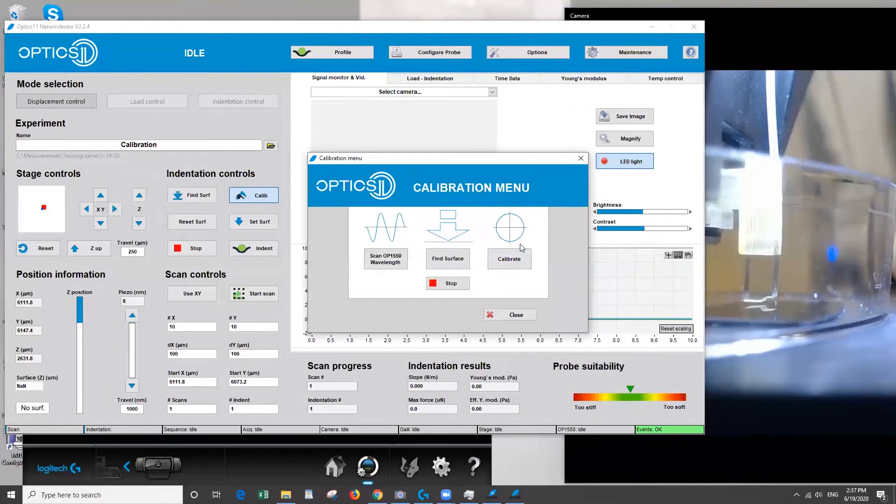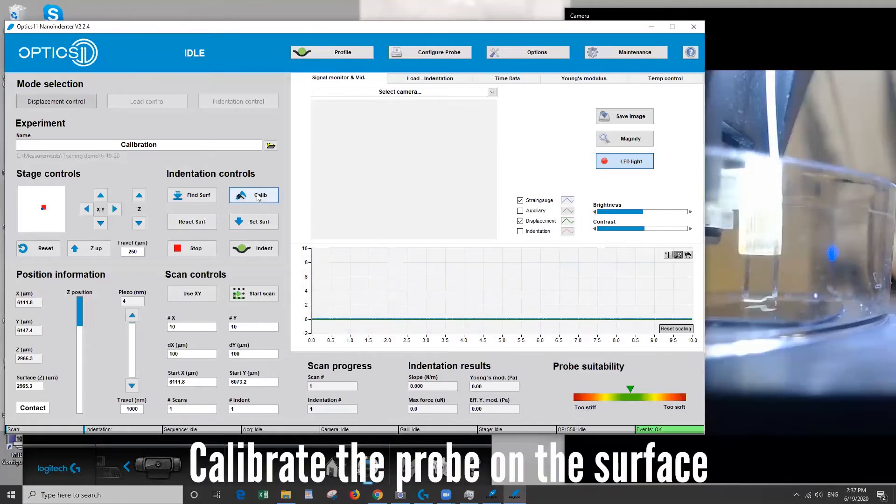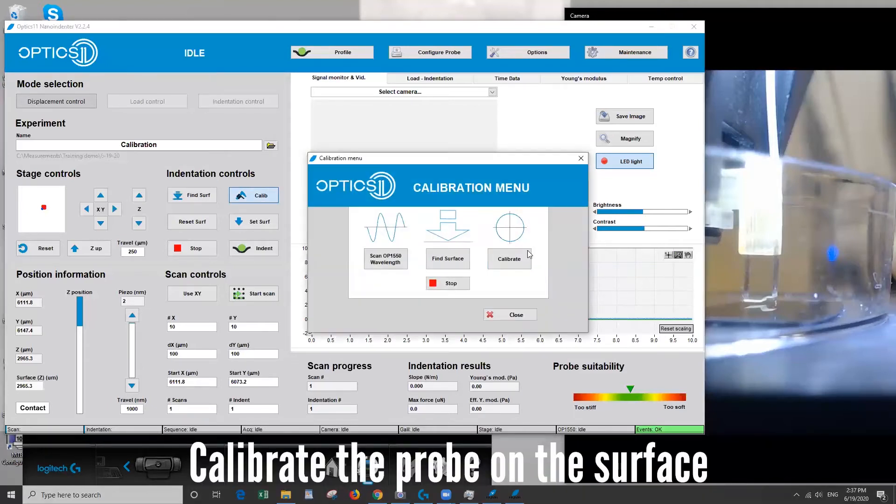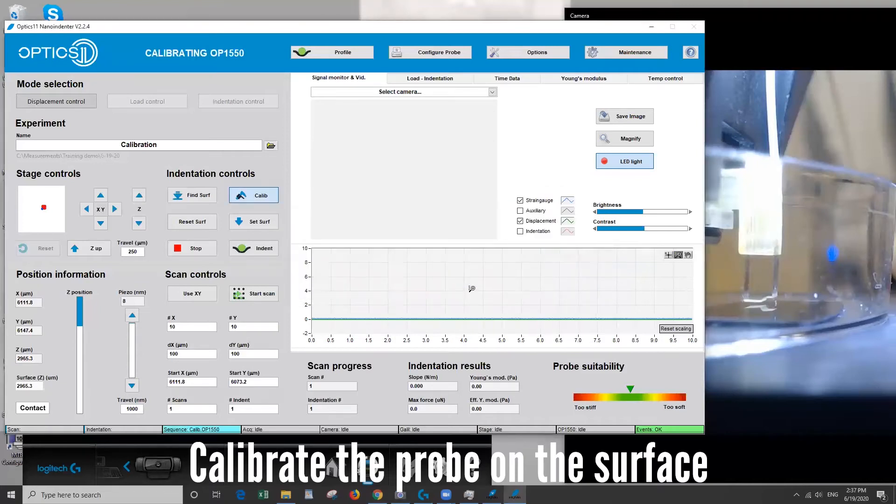All right so once it's finished you'll hear the beeping stop and it'll also show you the steps have quit moving here. So now we can click calibrate make sure it's in contact with a stiff surface. So silicon is an infinitely stiff surface compared to the bending of our cantilever so that's perfectly fine.